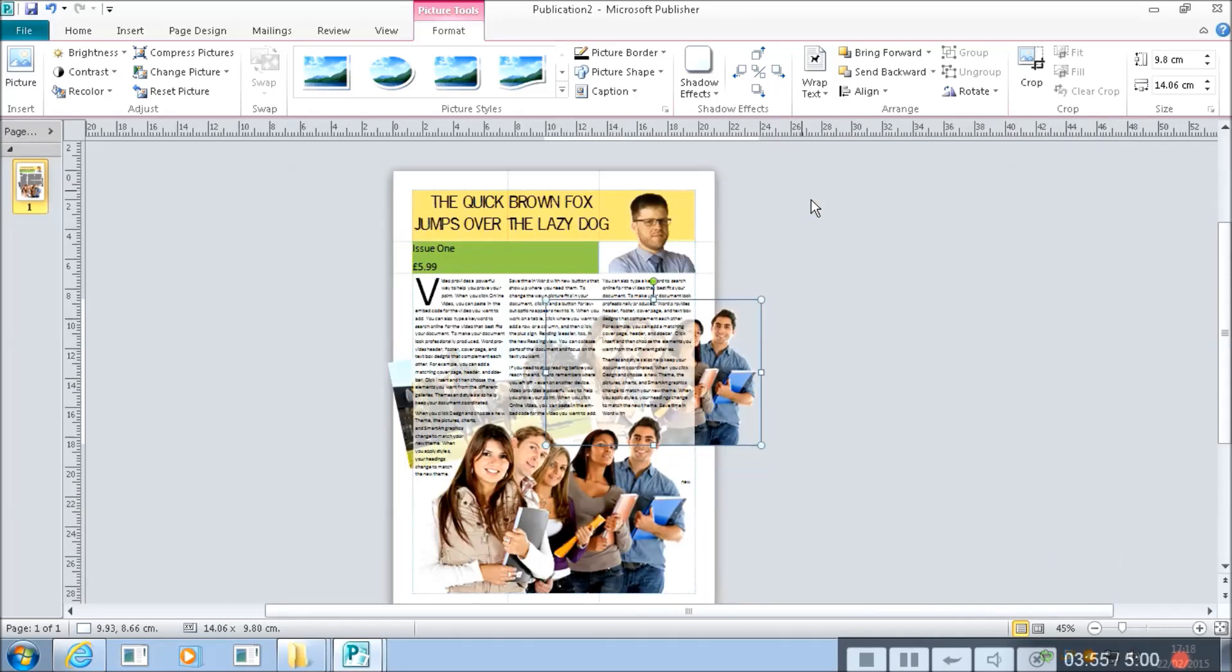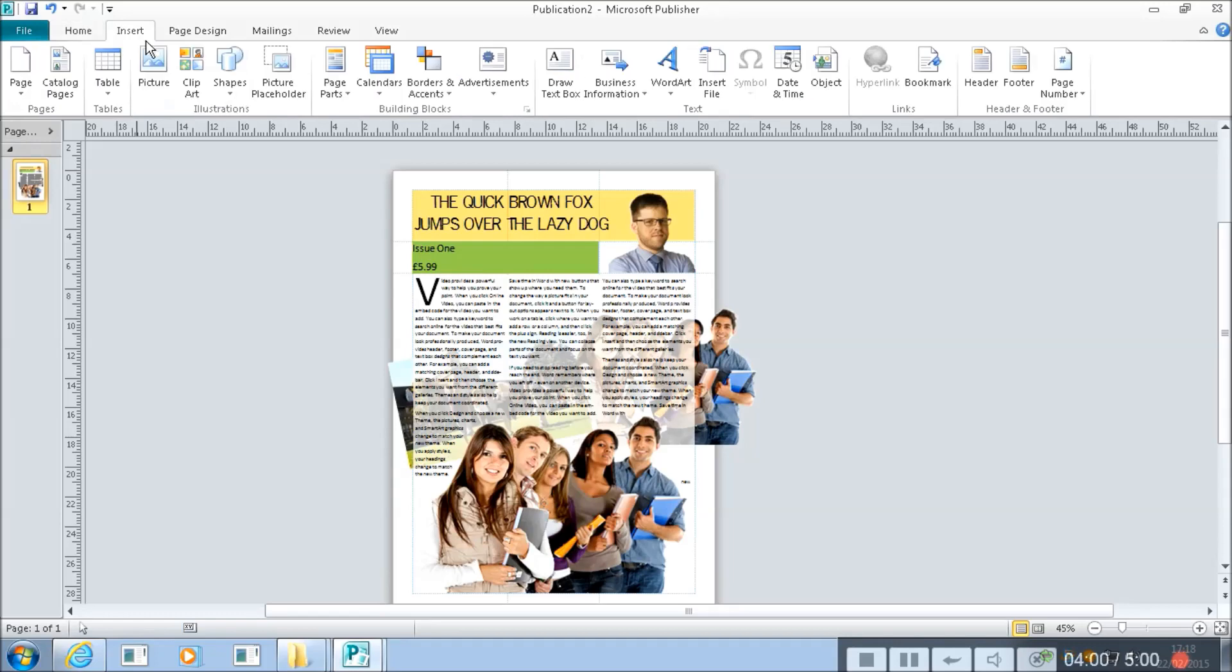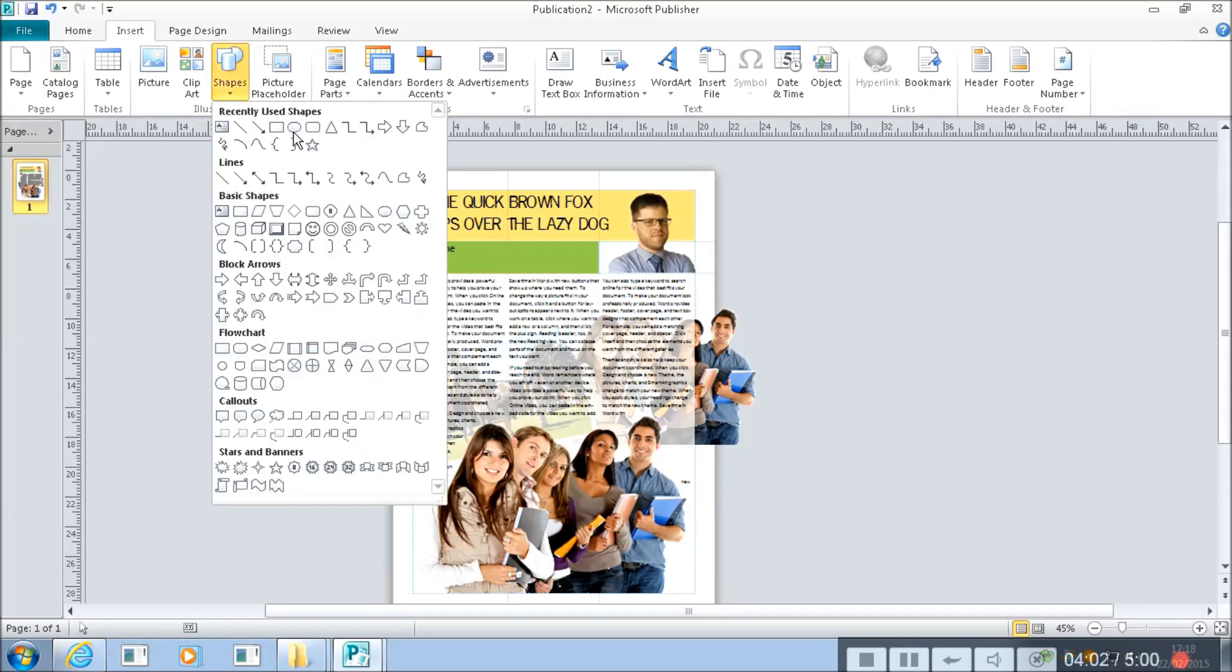I'm going to zoom out again and we can start to see how you can build up quite a professional look. You can also put shapes in in exactly the same way.